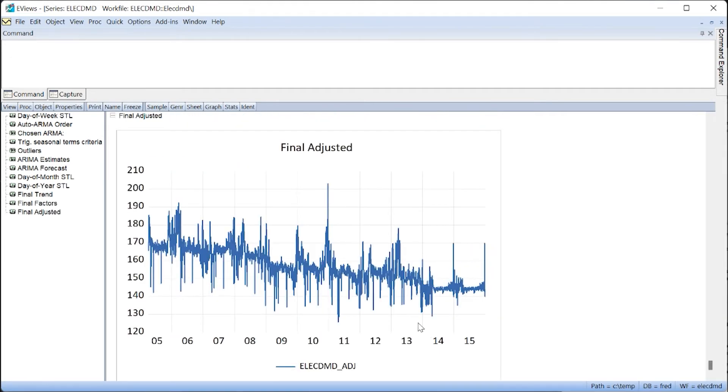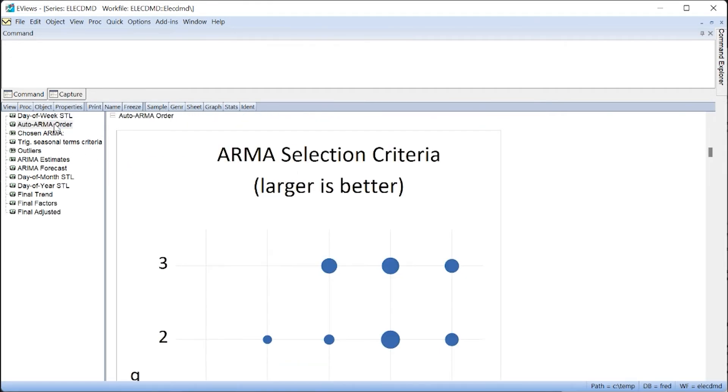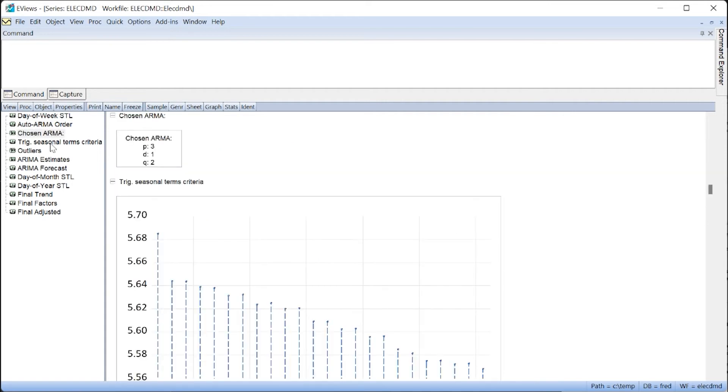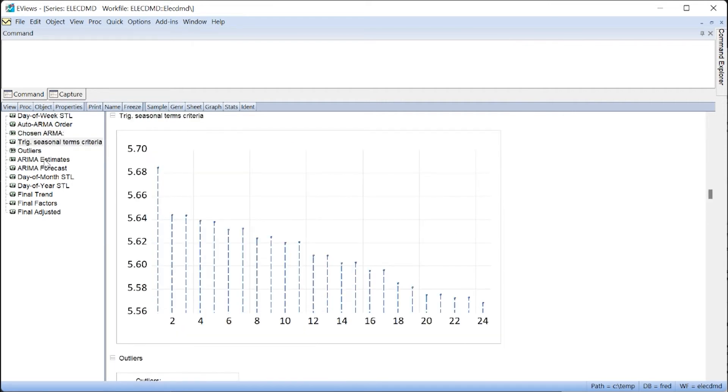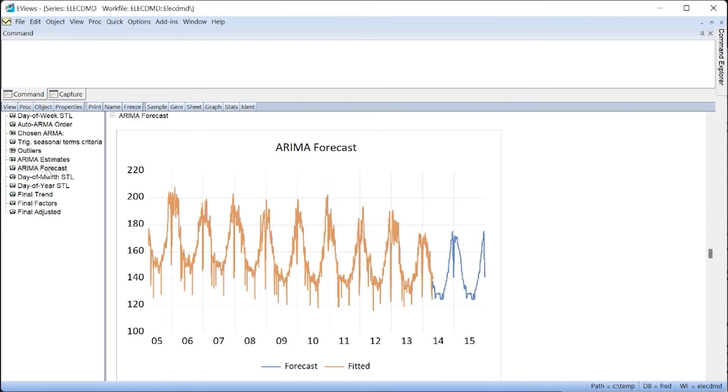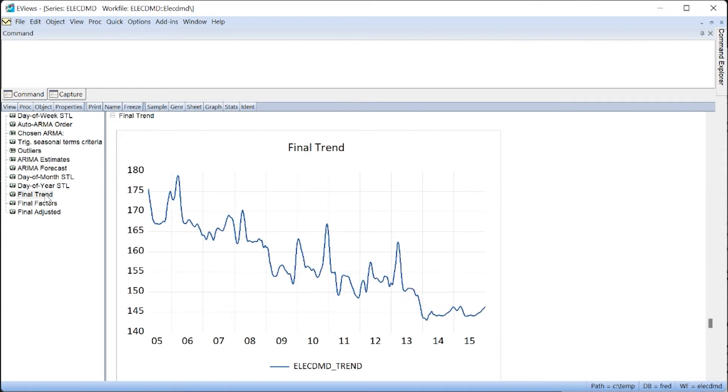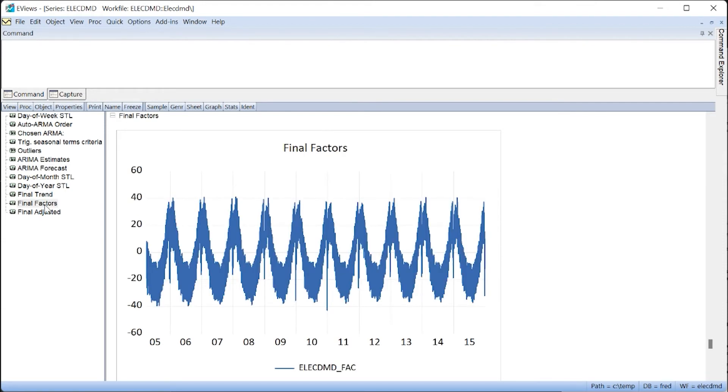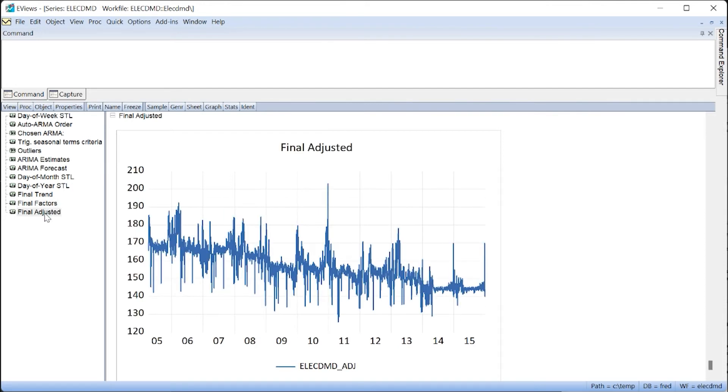Once finished, we can view the output of the different steps taken in the DSA procedure. But perhaps the most important outputs are those at the end: the final trend, factor, and seasonally adjusted values.